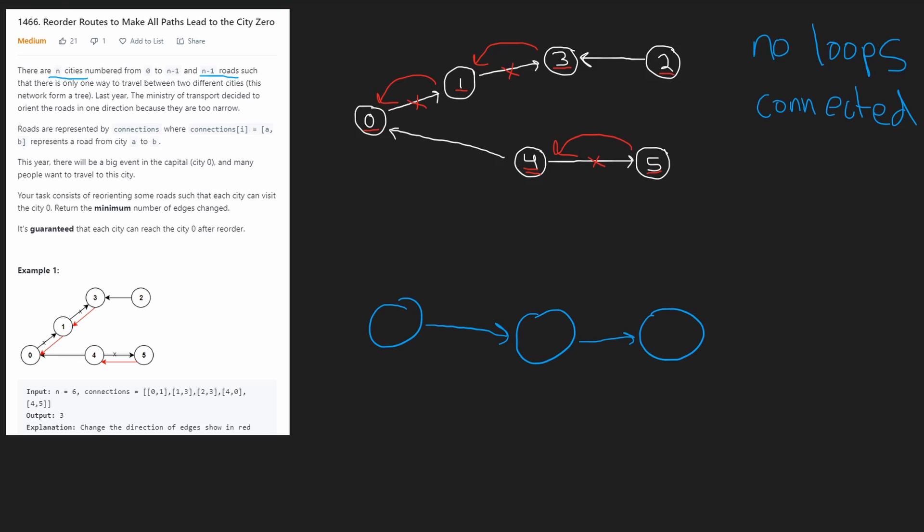But what about all of two's neighbors? Two doesn't have any neighbors, so we don't have any more nodes to visit. Now we've determined that every node can reach zero. We did this sort of recursively or propagating changes. First, we wanted to check, starting at zero, can zero's neighbors reach zero?